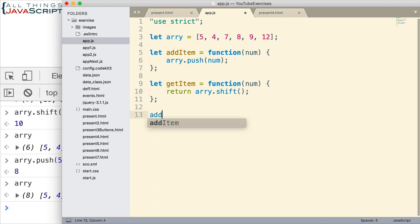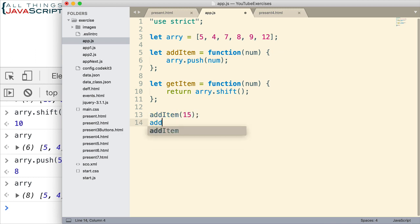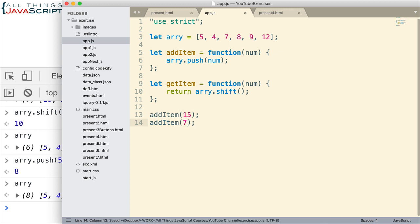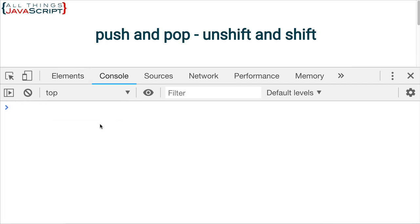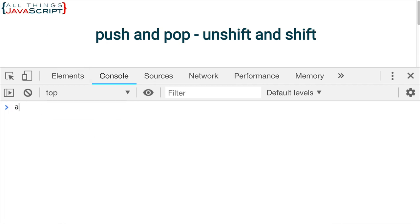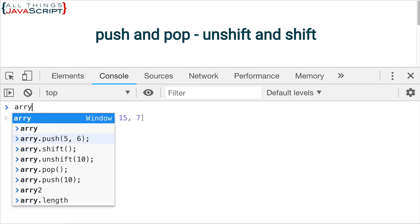All right. So, let's go ahead and add a couple of items. Let's see. We'll add a 15. And add a 7 as well. Let's save that much and see where we're at. So, if I refresh here, and if I take a look at the array, there's a 15 and 7 at the end, 5 and 4 are at the beginning.